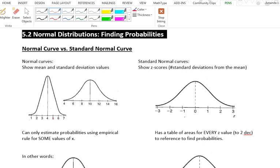Here are two examples of normal curves. Notice the number in the middle — this one has a mean of 4 and this one has a mean of 10. So this second graph has a higher mean, a greater mean, because its mean is 10 versus 4.